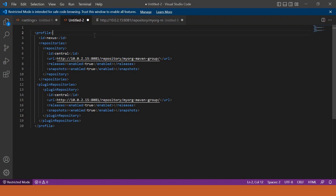To configure settings.xml, I have created a Maven profile with id 'nexus'. I have copied the repositories from the super pom.xml, and in these repositories I am overwriting the default central id. For the URL, instead of the Maven central repository URL, I have put our group repository URL in Nexus. I have also enabled both releases and snapshots as true. This applies to both the repository section and the plugin repository section.